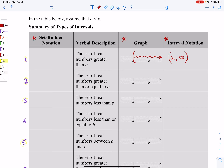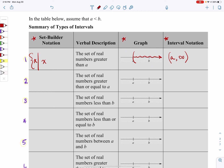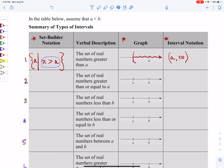For set builder notation, there are a couple of things you will always do. Set builder notation always begins with a curly bracket and always begins with an X and a bar. That bar stands for 'such that.' So it reads: the set of X's such that... and now we describe what our numbers are doing. These are all of the numbers greater than A, and all of the numbers is shown by X. So X is greater than A, and we close with a curly bracket. We would read that as: the set of X such that all of my numbers are greater than A.